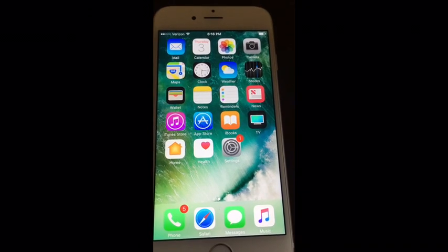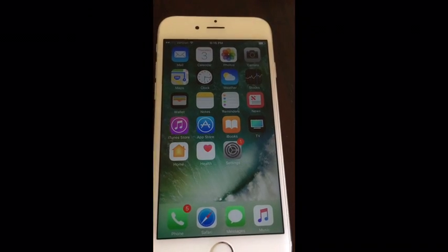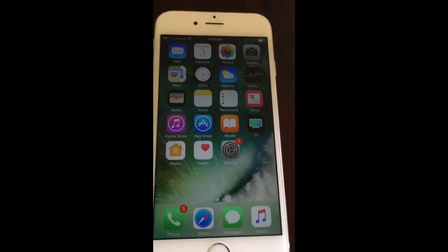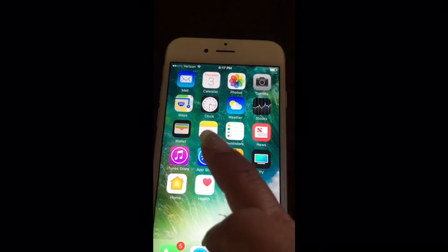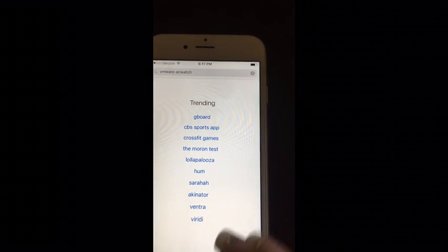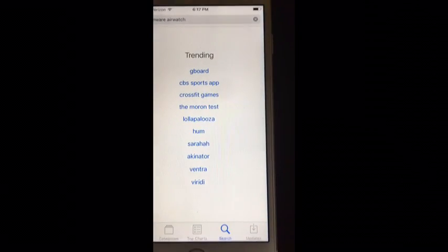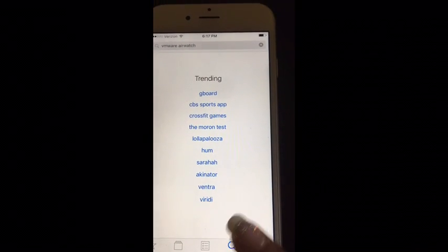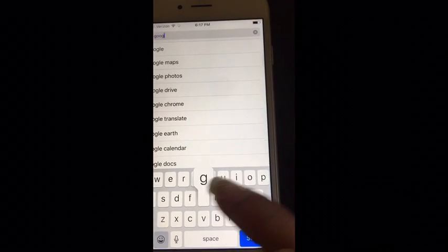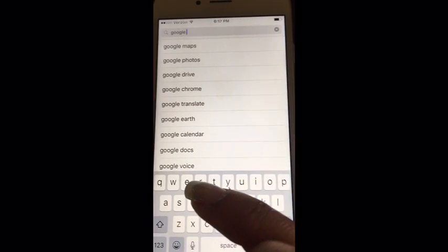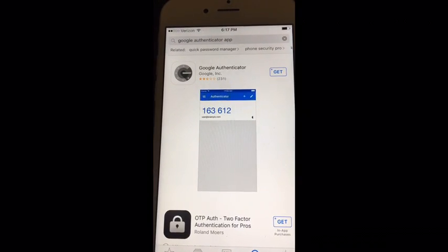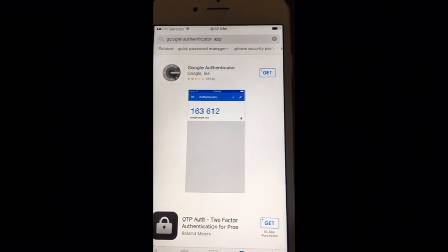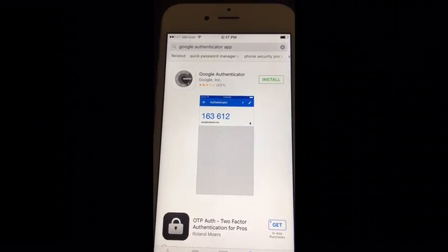The second part of the instructions asks you to get Google Authenticator on your phone. You may have a different kind of phone — I have an iPhone. Go to the App Store icon, go down to the search button, and type in 'Google Authenticator.' You'll see it come up — go ahead and choose the Google Authenticator app and hit get, then install.